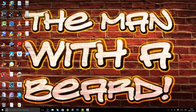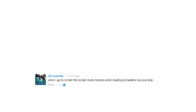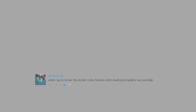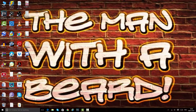To start us off, we are going to look at all of the possibilities of errors that appear in Sony Vegas. These steps, if followed step by step, should fix any issues with crashes, freezes, and rendering problems. A message was sent to me by 2K Gorilla who asked: when I go to render, the render menu freezes when loading templates — can you help? I'll try to fix their problem and hopefully resolve yours at the same time.